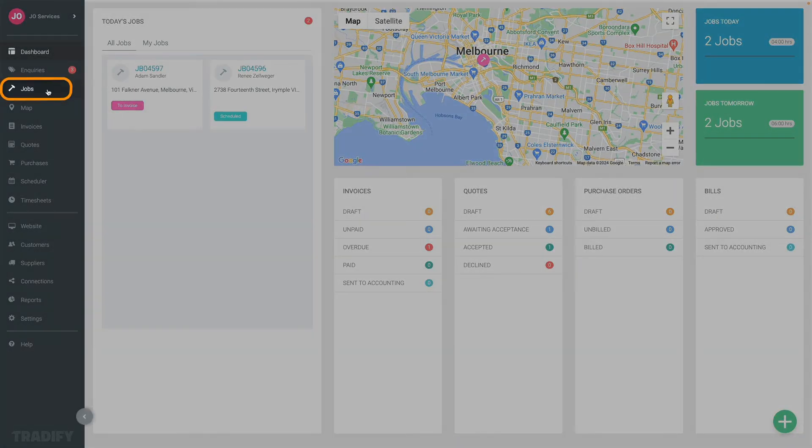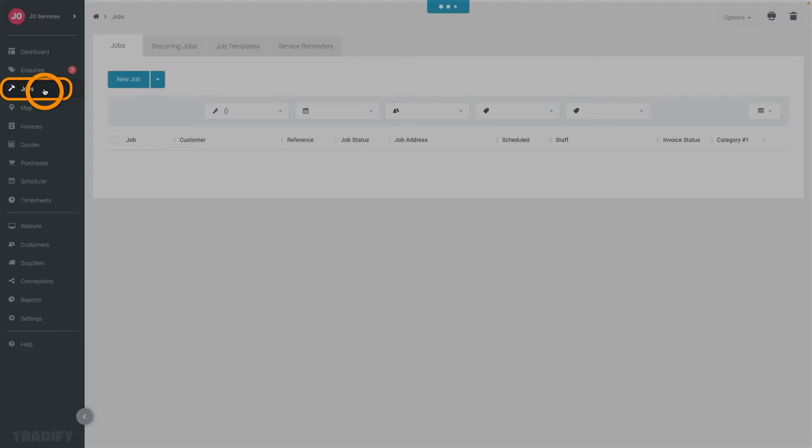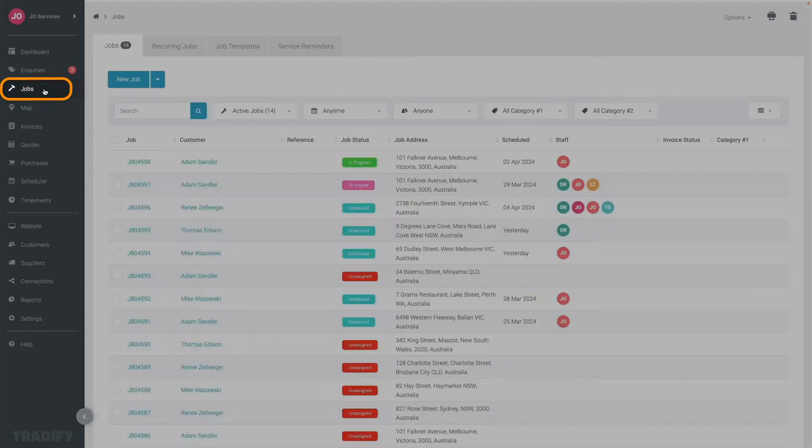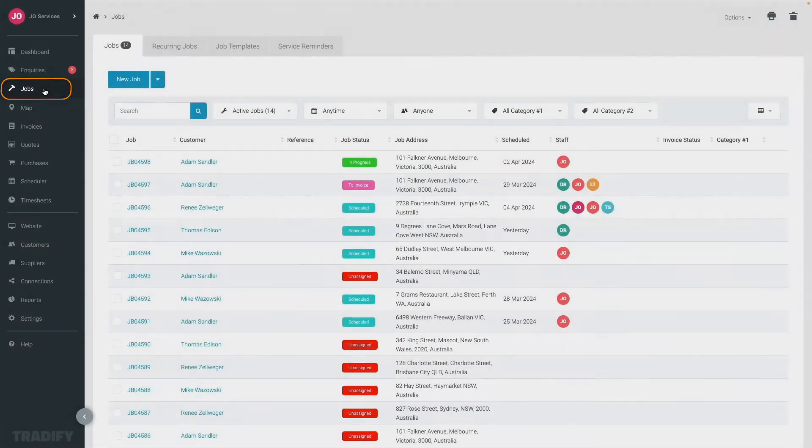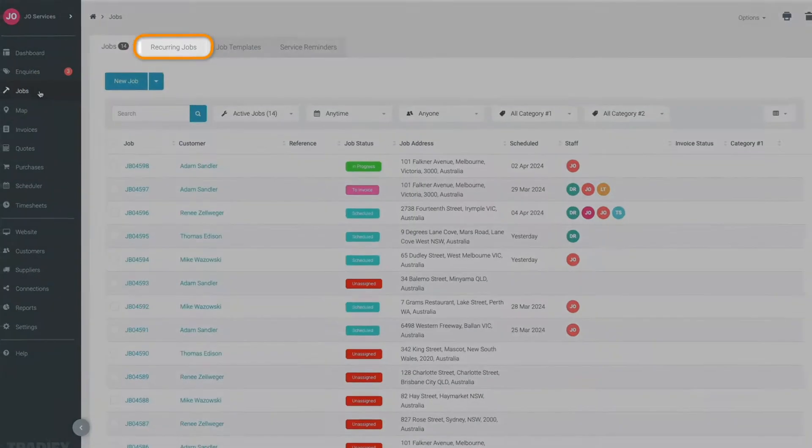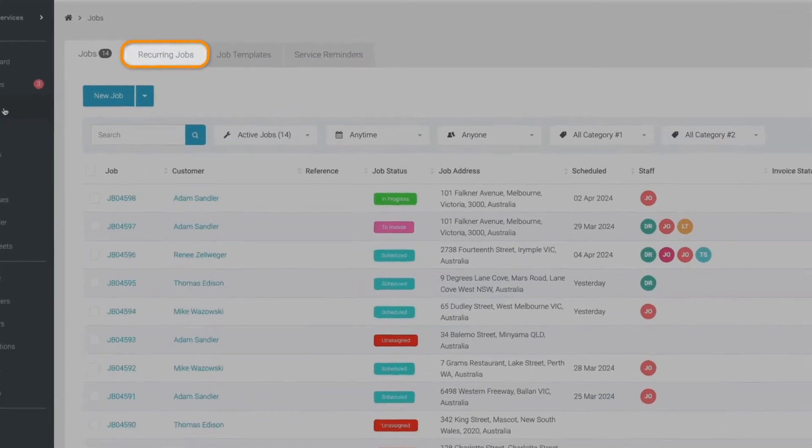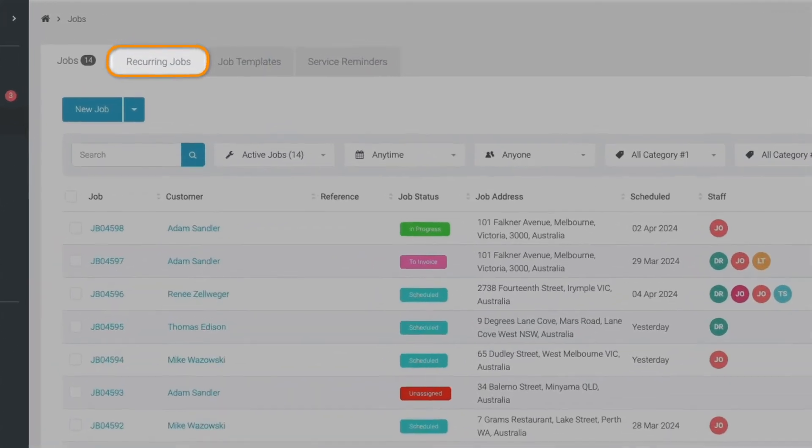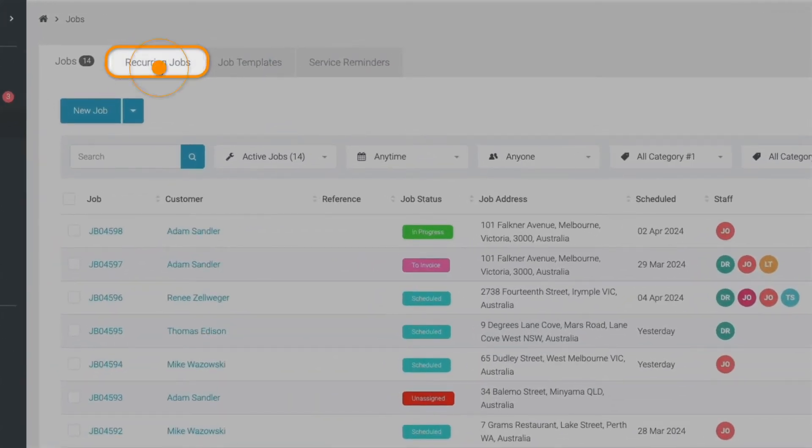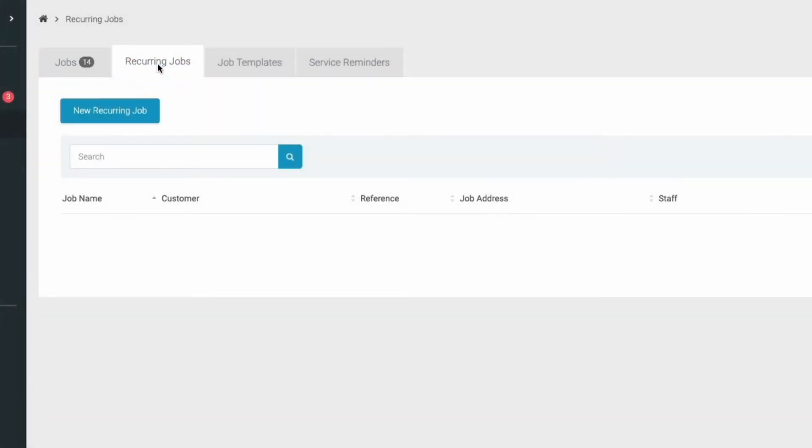From the Tradify dashboard, click on Jobs in the left navigation. In the jobs section, you'll see a recurring jobs tab at the top. Click on it to access the recurring jobs feature.